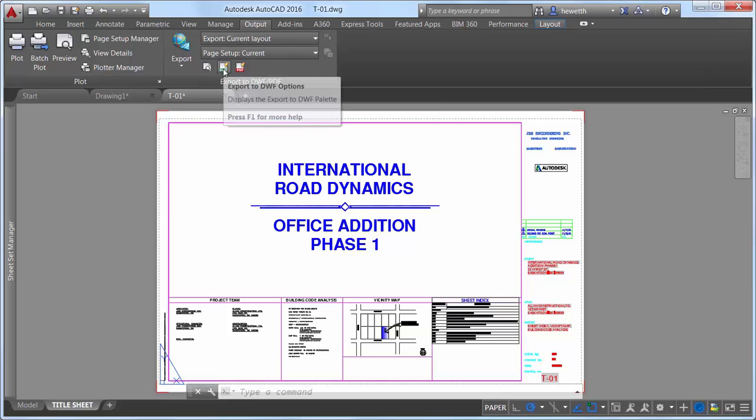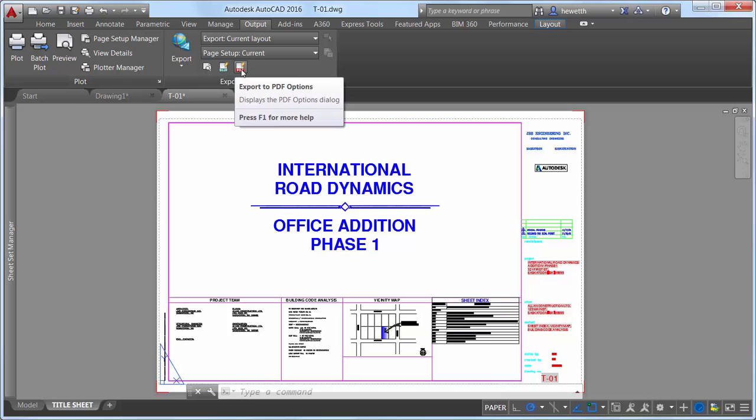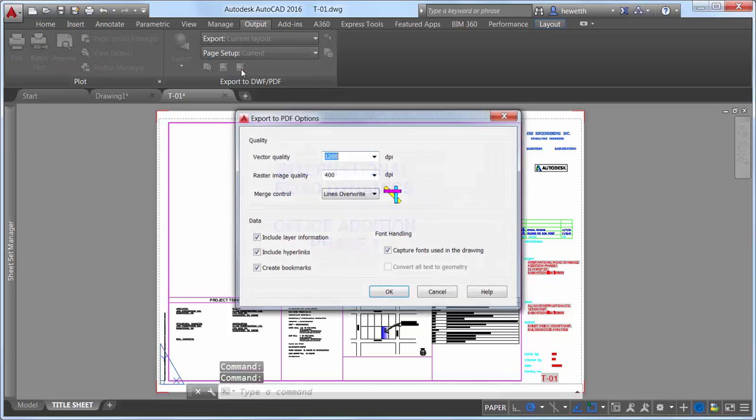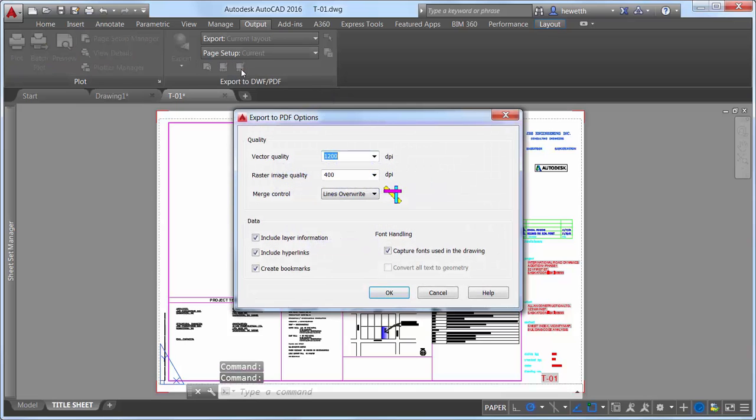The Export to DWF PDF Options dialog box has been split into two separate dialog boxes, one for DWF and one for PDF. Both are accessible from the Output ribbon tab.